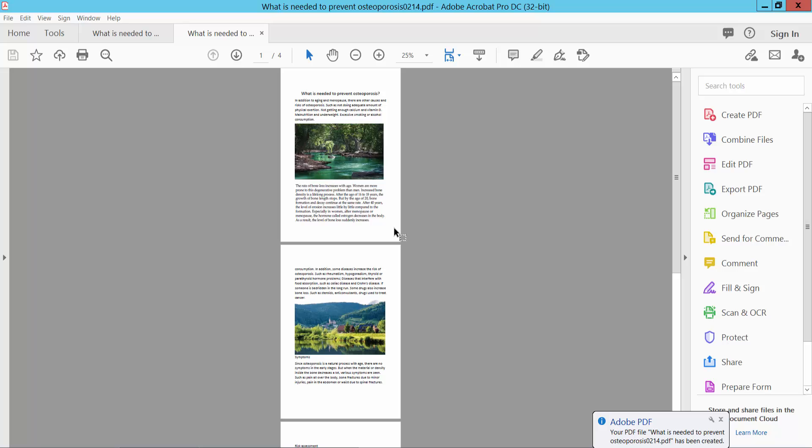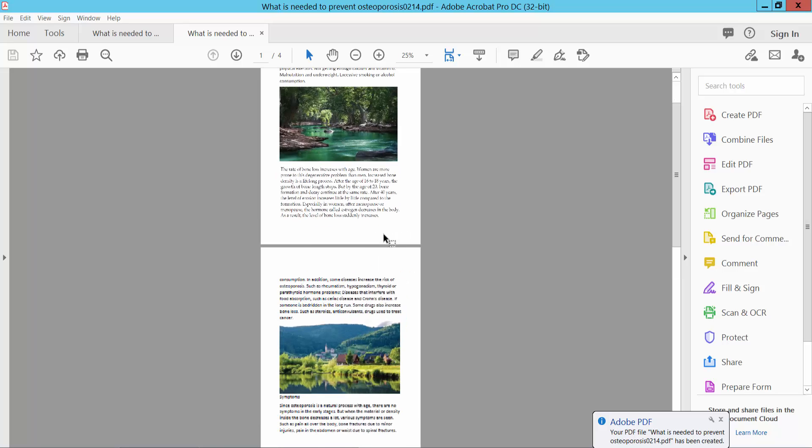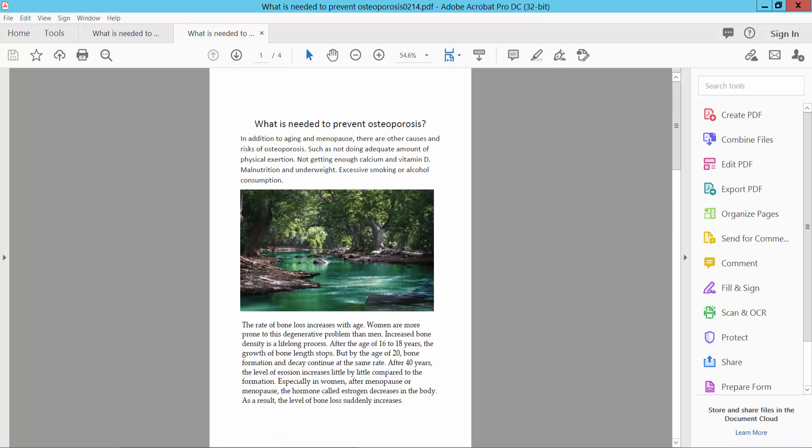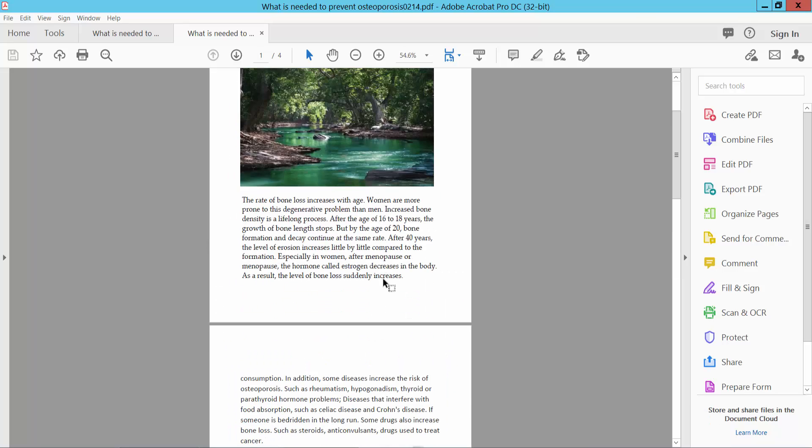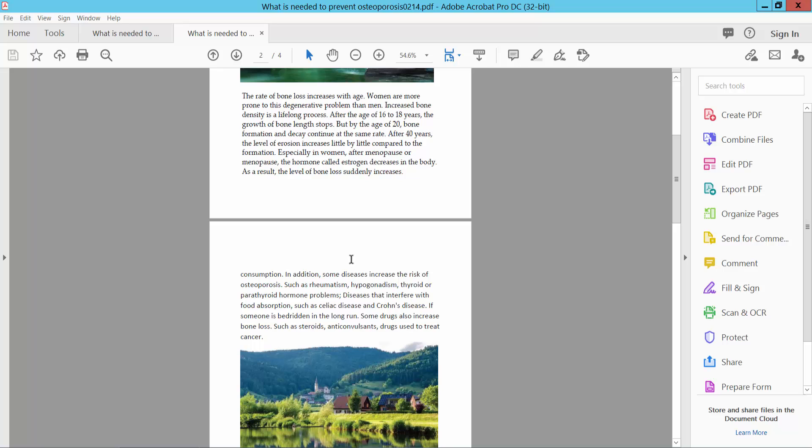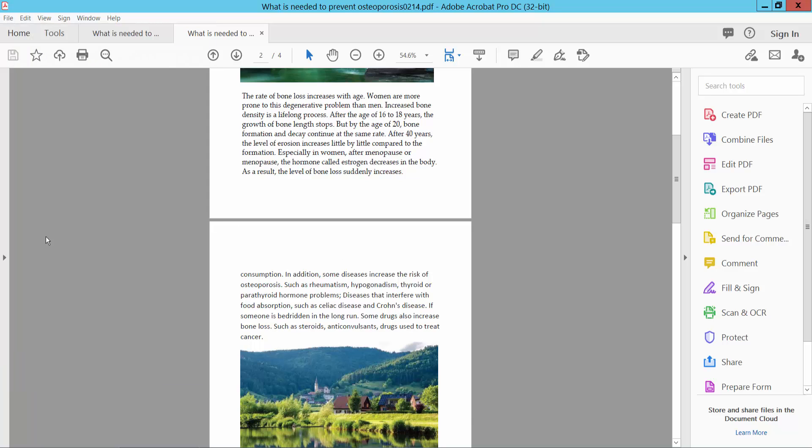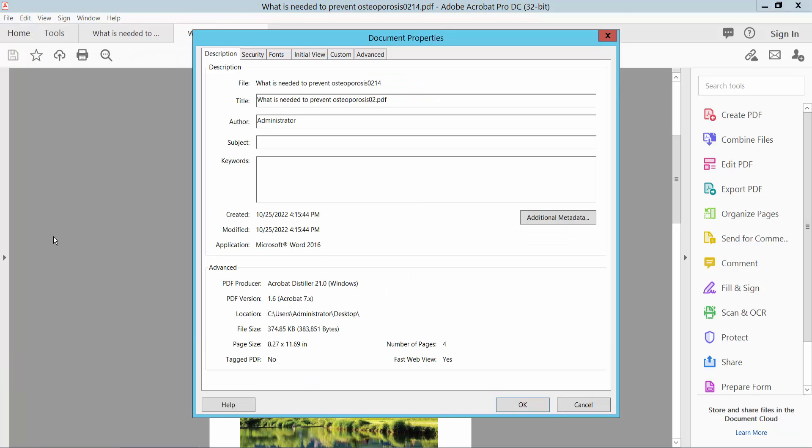Our A4 size paper is already printed or converted. Now check the file properties. This is A4 size. Thank you for watching. Subscribe, like, share, and comment.